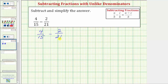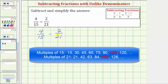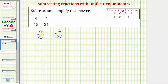The least common denominator is the least common multiple of fifteen and twenty-one, which is also the smallest number that's divisible by both fifteen and twenty-one. For this example, let's build the least common denominator using the prime factorization of fifteen and twenty-one.